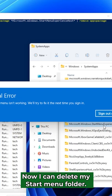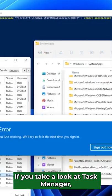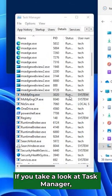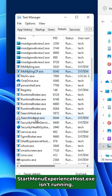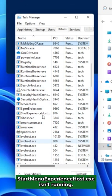Now I can delete my start menu folder. If you take a look at Task Manager, StartMenuExperienceHost.exe isn't running.